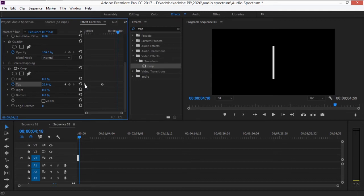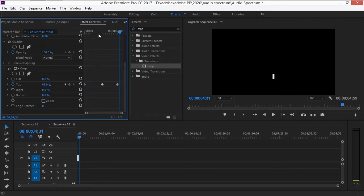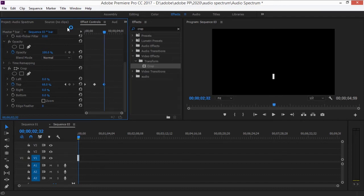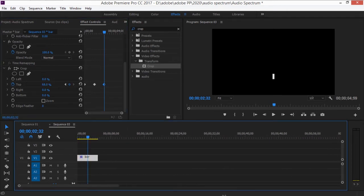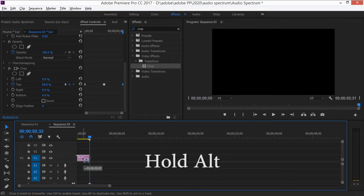Jump to another point in time and copy the first keyframe by holding Alt and dragging it, so now you have a bar animating up and down. It feels a bit slow, so drag the keyframes closer together to speed it up. Then find the endpoint and delete any extra keyframes. Now copy this bar clip three times by holding Alt and dragging it up, giving you four total bar clips.